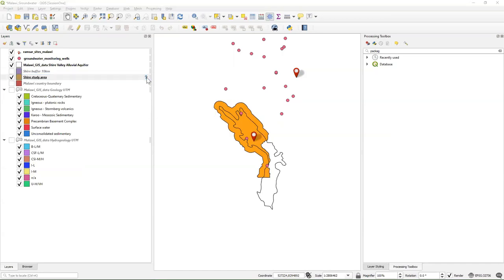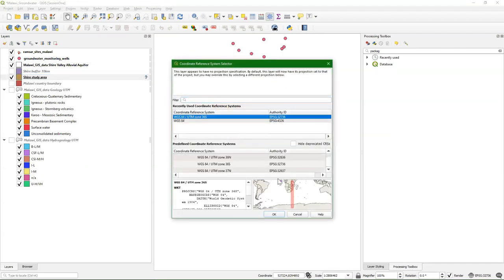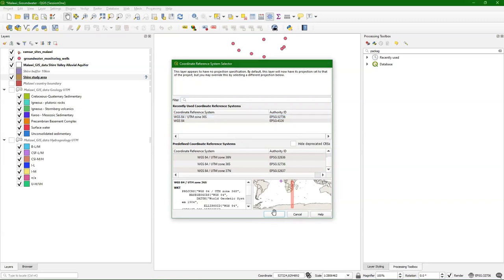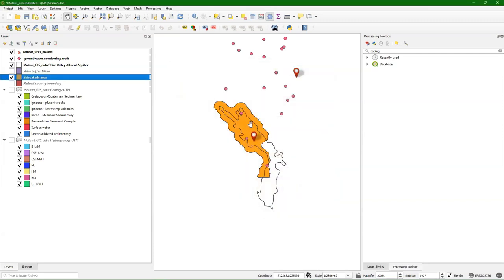I'm also going to solve this question mark here — simply correct it by choosing the correct projection and click OK. So there it is in orange — in this case it's the boundary. Now we need to clip the other layers to this study area boundary. That's the next step.